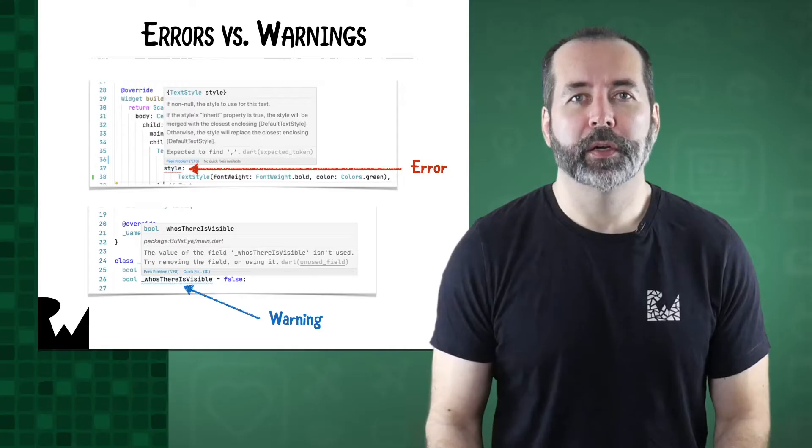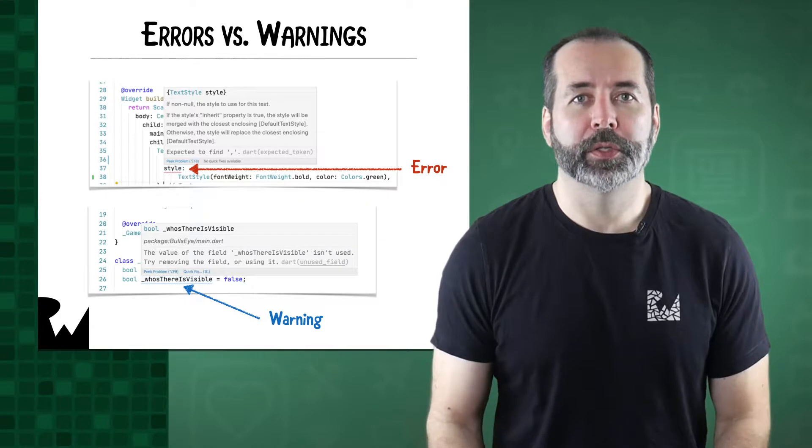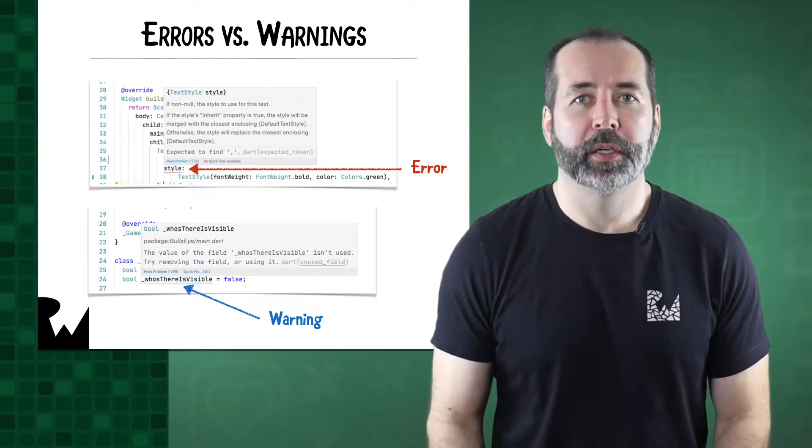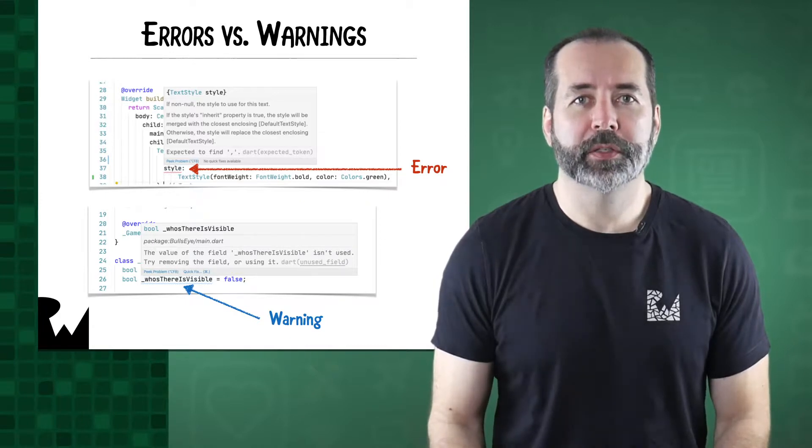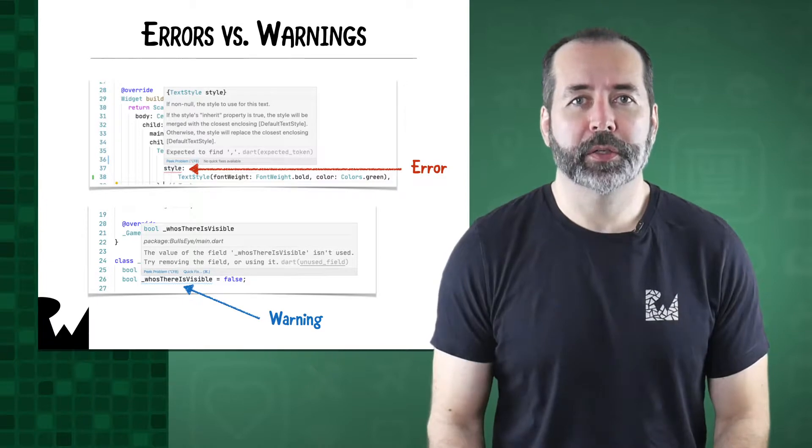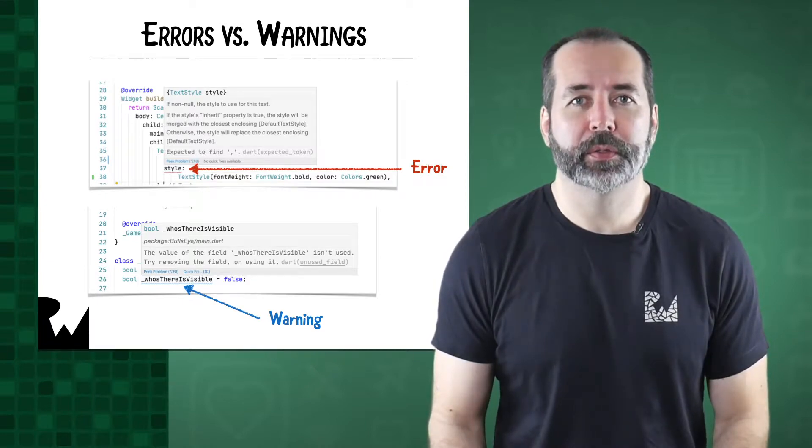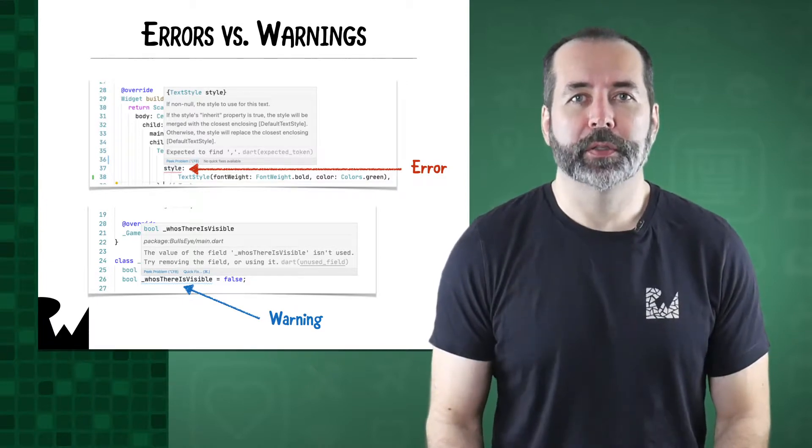So far, we've been dealing with errors, which are in red. But sometimes VS Code will give you a warning, which is in blue, or potentially another color depending on your theme setting in VS Code. What's the difference?